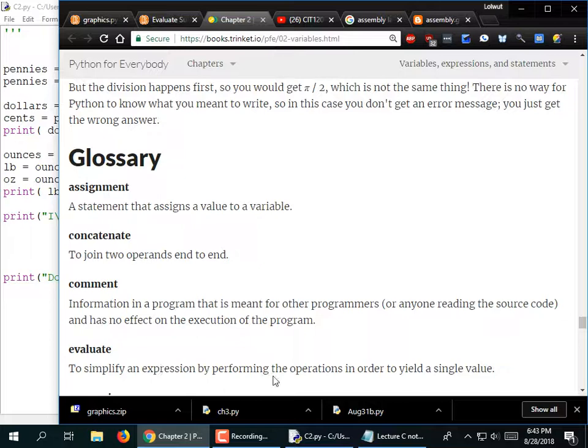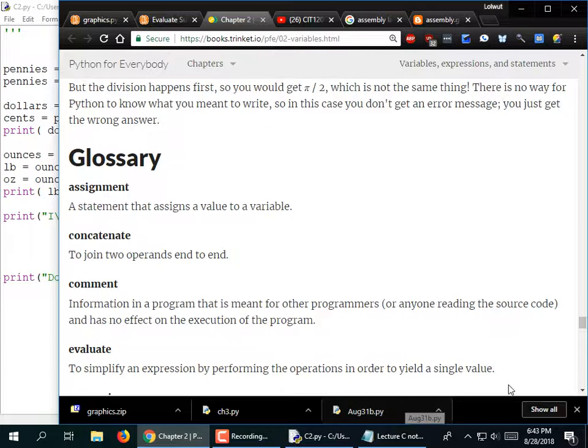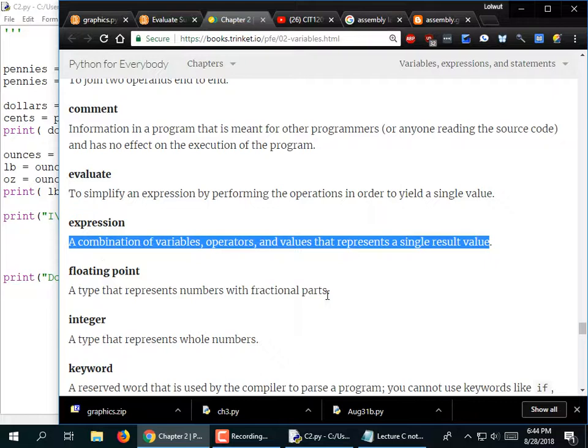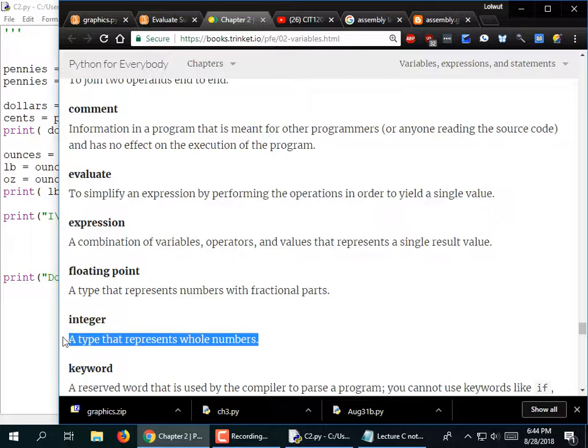Evaluate — to simplify an expression by performing the operations in order to yield a single value. An expression is a combination of variables, operators, and values that gets evaluated to a single value — so 'A = B * 4' evaluates B times 4 and stores it into A. Floating point is a number with a decimal point. An integer is a number without a decimal point — even if the decimal is just .0, that still makes it floating point.